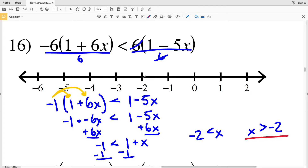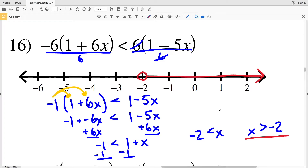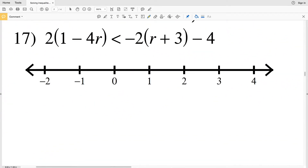Subtracting 1 from both sides gives negative 2 is less than X, which we can also write as X is greater than negative 2. I'll go ahead and plot that, circling negative 2 and shading everything to the right. If you weren't comfortable dividing by 6 at the start, feel free to distribute each of those 6's and you will still get the same answer.